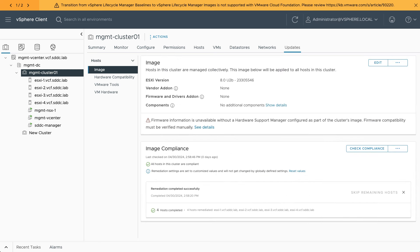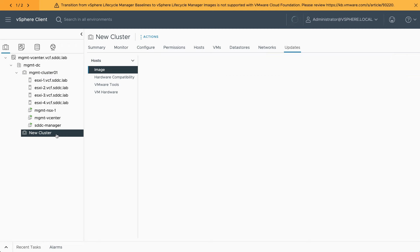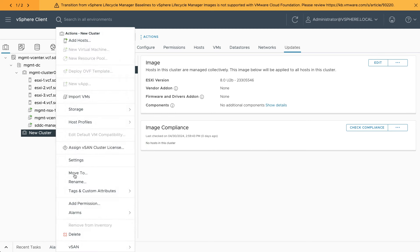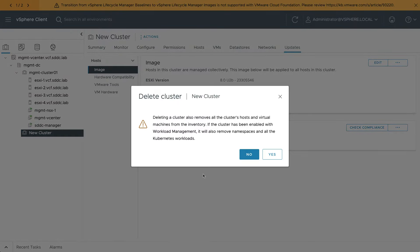At the end, the cluster is checked for compliance with the new image. The temporary cluster that was created earlier can be deleted since the image has already been extracted to SDDC Manager.